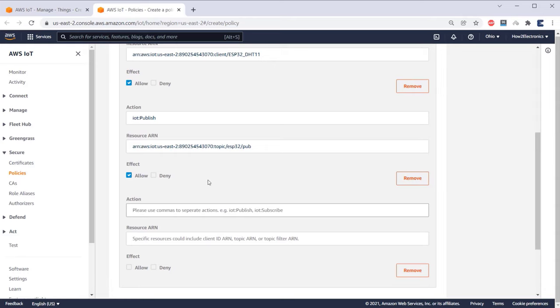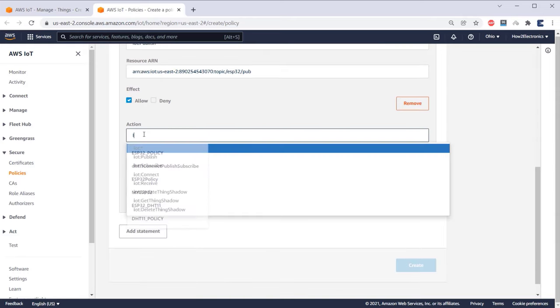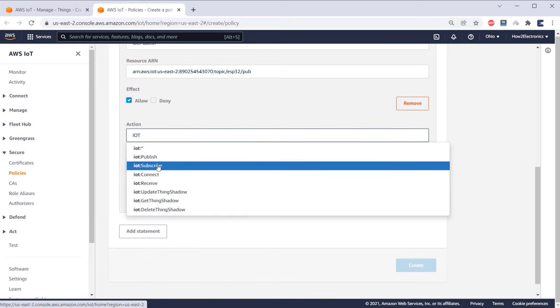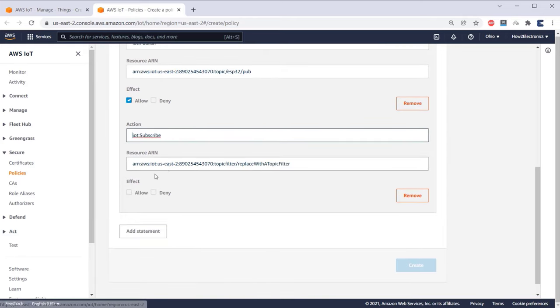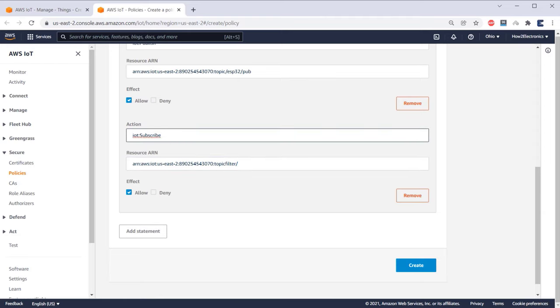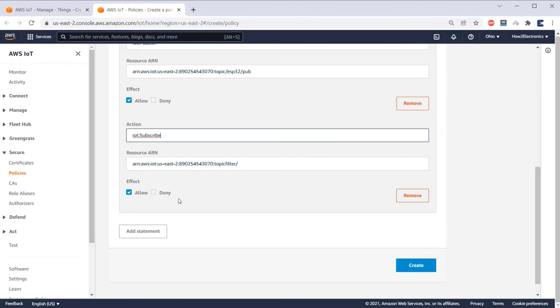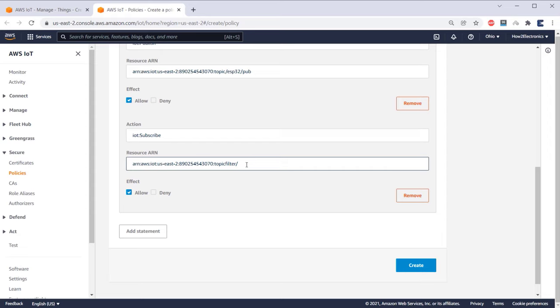Now add third statement. This time, select IoT Subscribe. In the resource ARN, replace the last section with the topic that you assigned in the code. Here it is assigned as ESP32/Subscribe. So I will replace it with the same. Under effect, again select Allow.